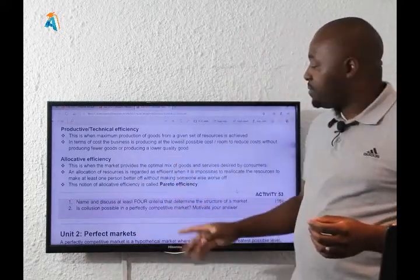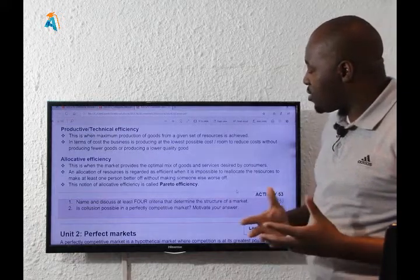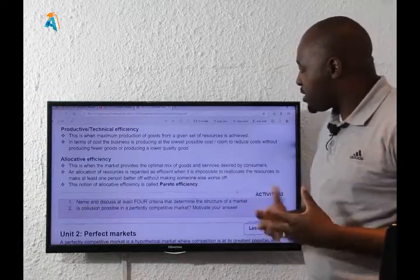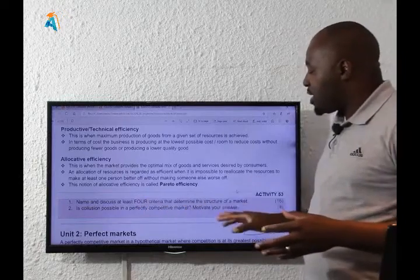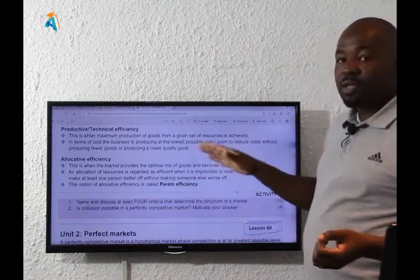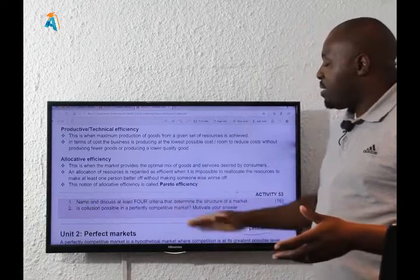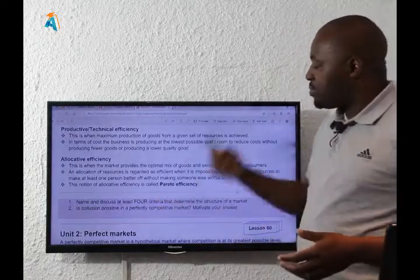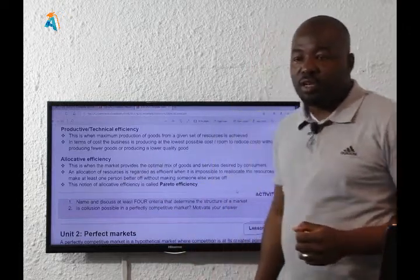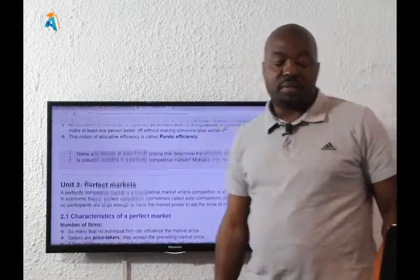This concludes the lesson. There are two questions for you: first, discuss at least four criteria that determine the structure of a market; second, is collusion possible in a perfectly competitive market — motivate your answer. This is a possible eight-mark exam question, so practice naming and explaining the criteria. In the exam, they may ask you to compare any two. This activity is important for that reason. Thank you so much, and I'll see you in the next lesson, which is lesson number 16.